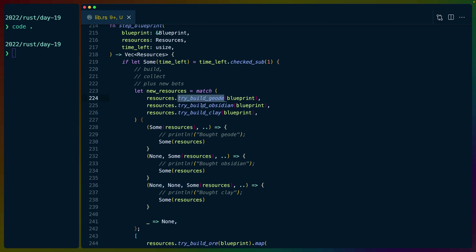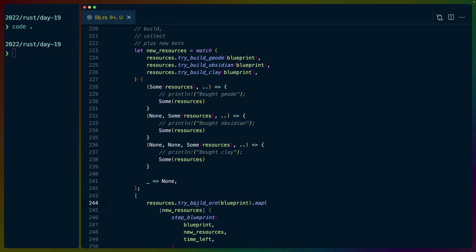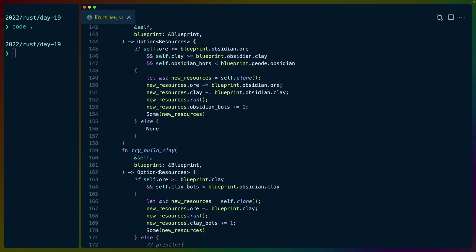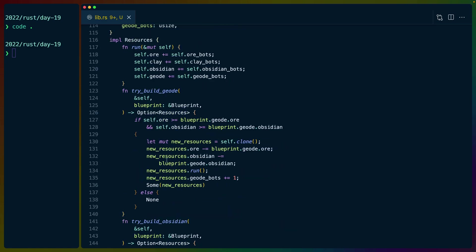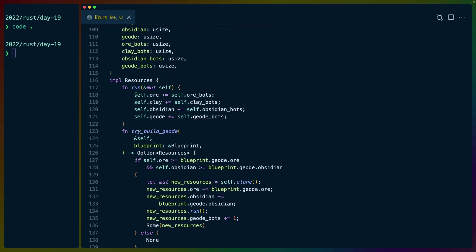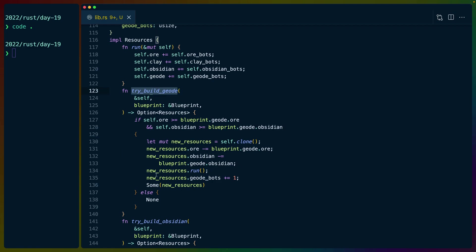Try build geode, try build obsidian, try build clay, and then also later on try build ore are all basically the same function. If I had written resources or blueprints as a hash map, I think we could have actually written a single function that handled this all, but I didn't do that. So we end up with try build geode, for example. And this is where a couple of our heuristics live as well.